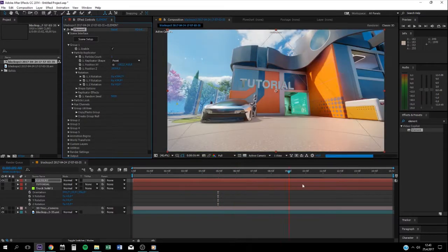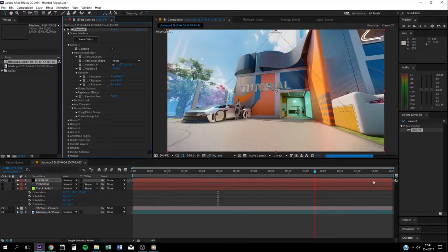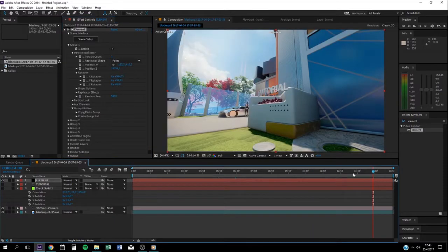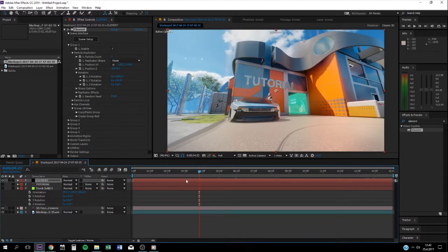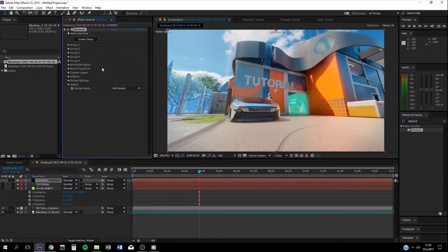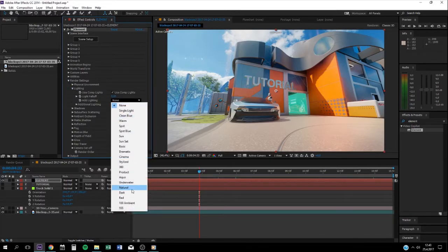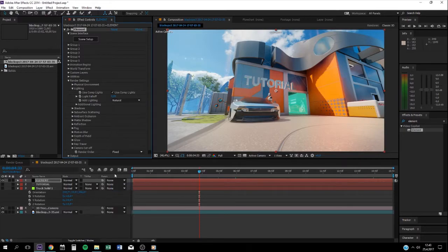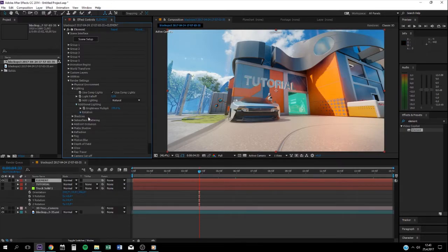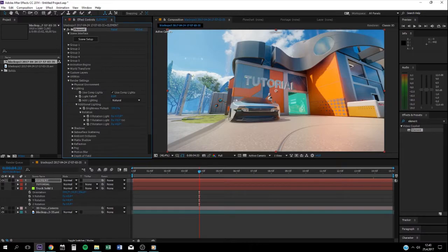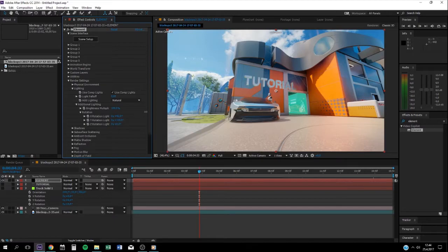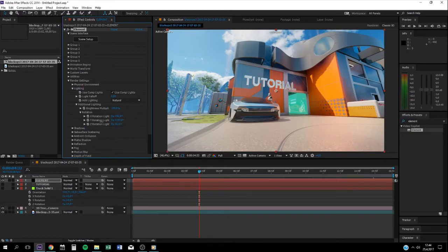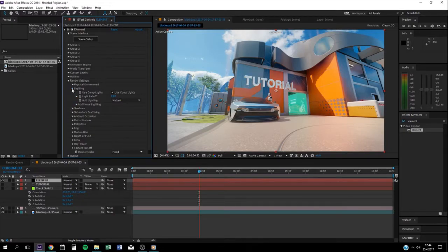One more thing I usually do is I go to lighting. You can choose what you want. I usually use natural. It's good, gives a light effect on it, and just mix it up a little bit like what you like most.